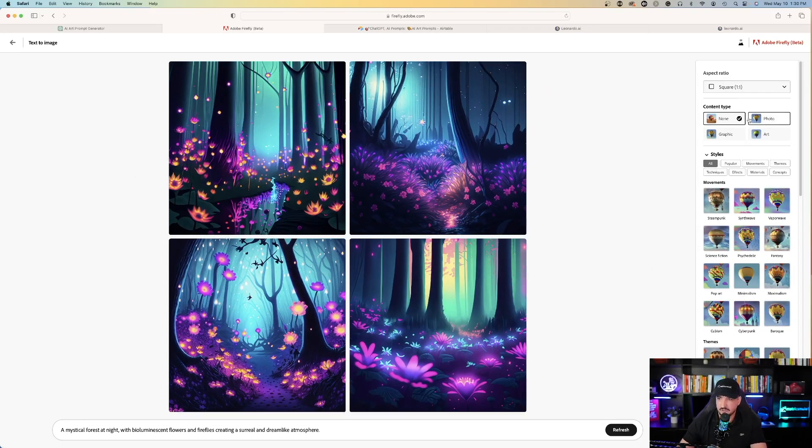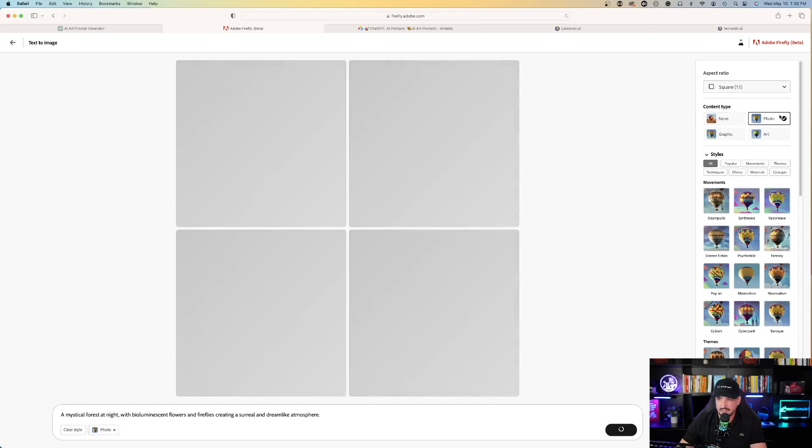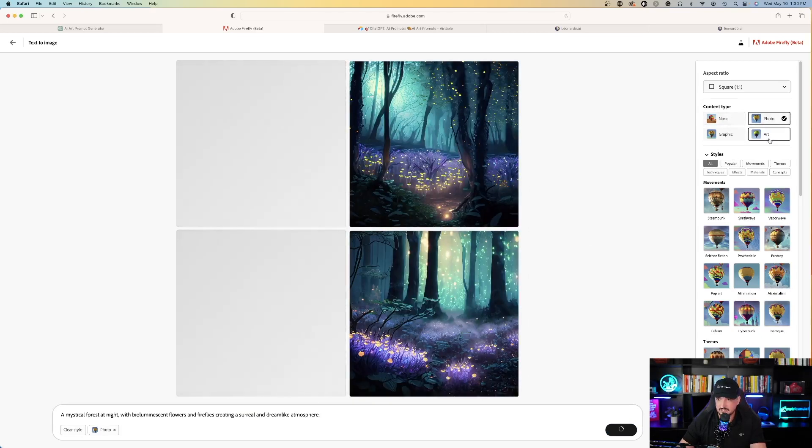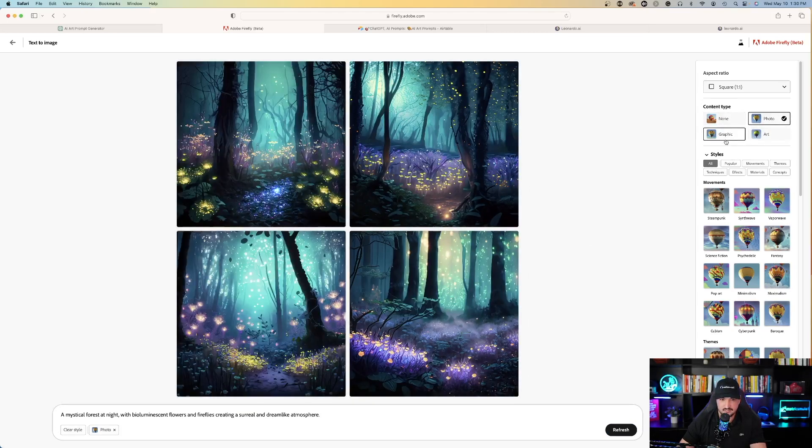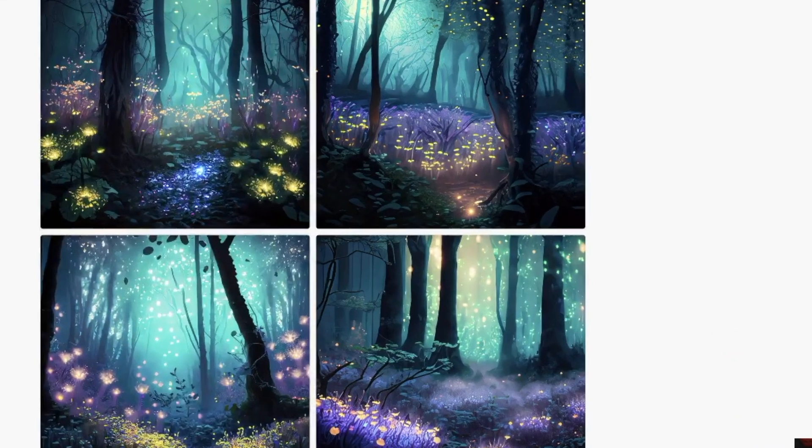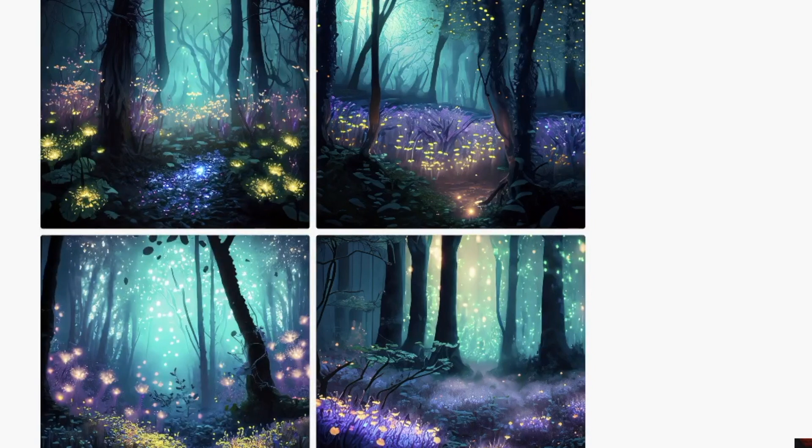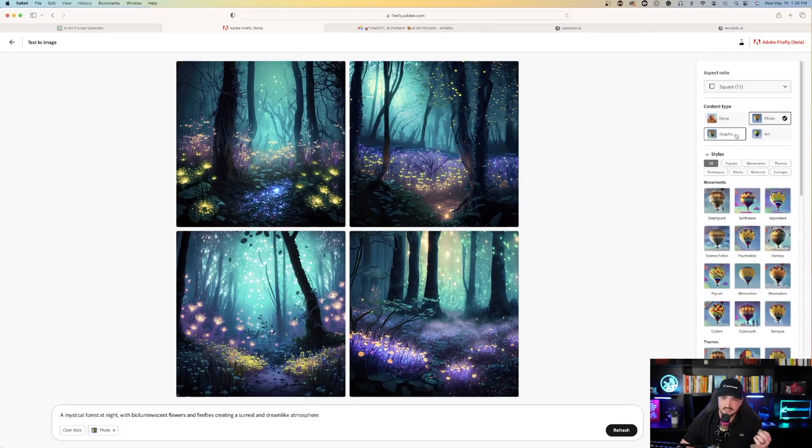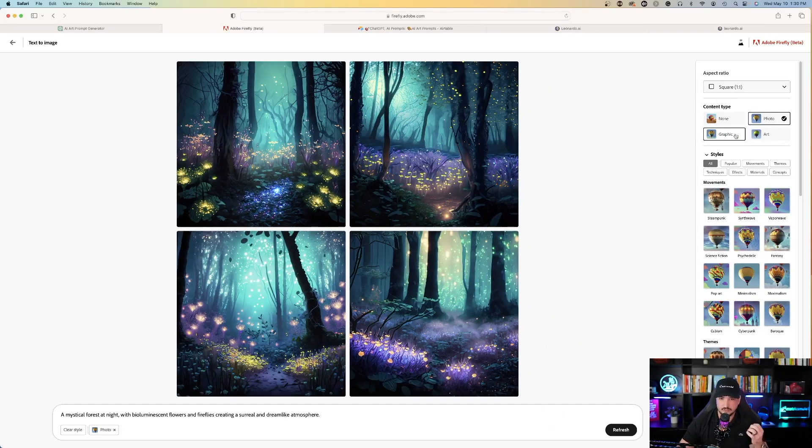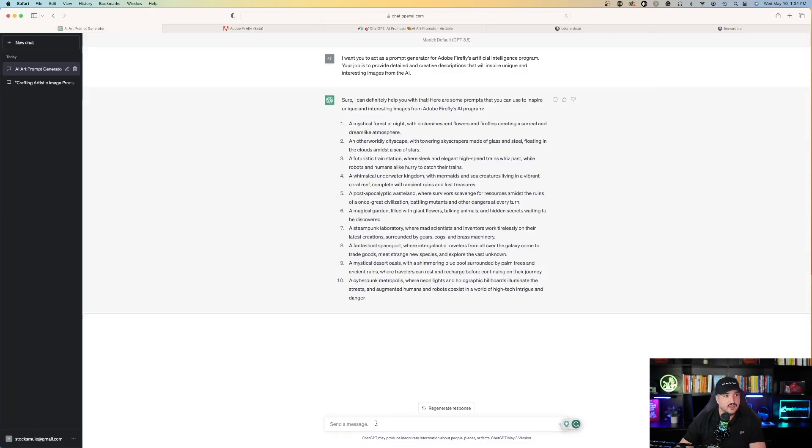And again, I could do the same thing by selecting different content types on the right-hand side, and you can see just by simply selecting a different fine-tuned model, that's what Leonardo calls theirs, but in this case, it's going to be called content type.